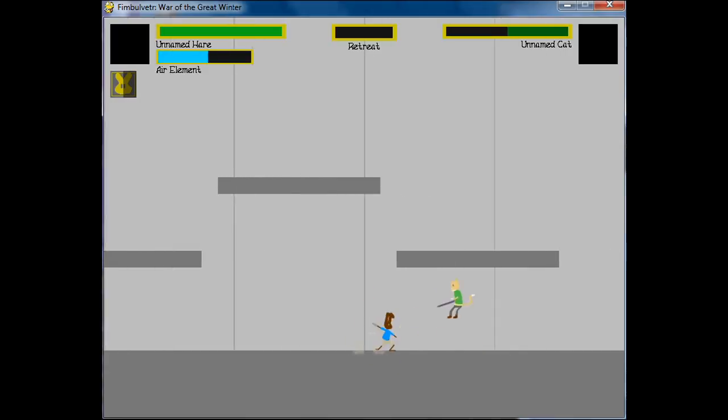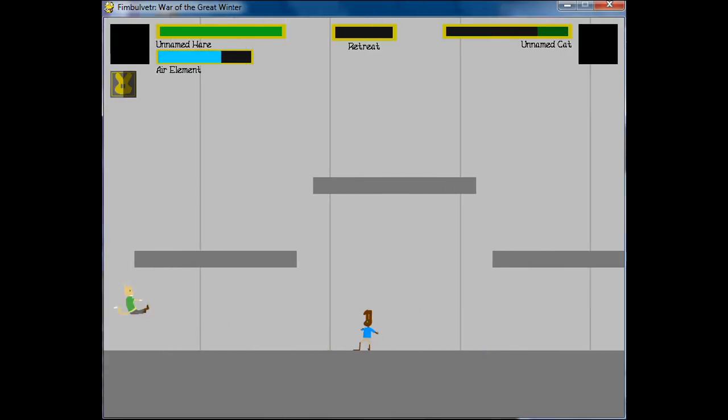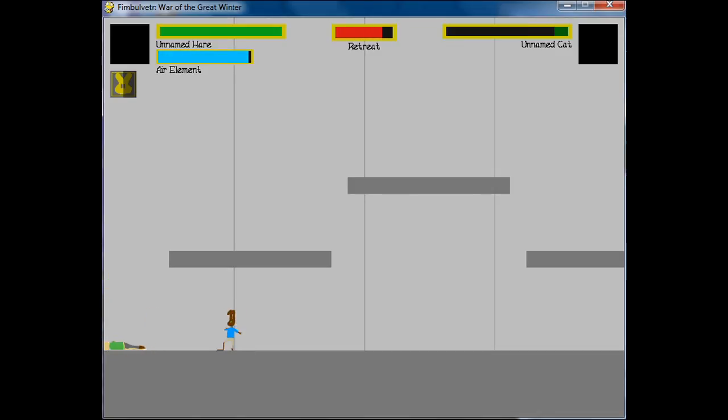So with all of this in place, the cat pretty much now meets the minimum requirements of what I would consider to be a playable character. So there's still a lot of moves left to make for him, but he has all of the core components.